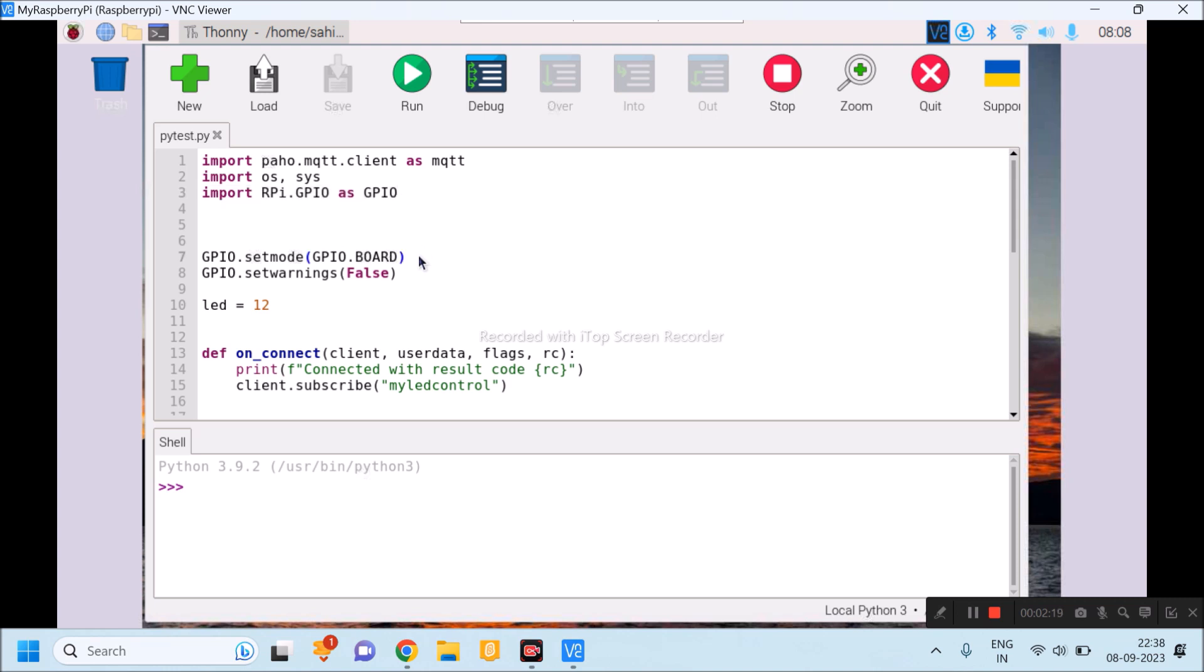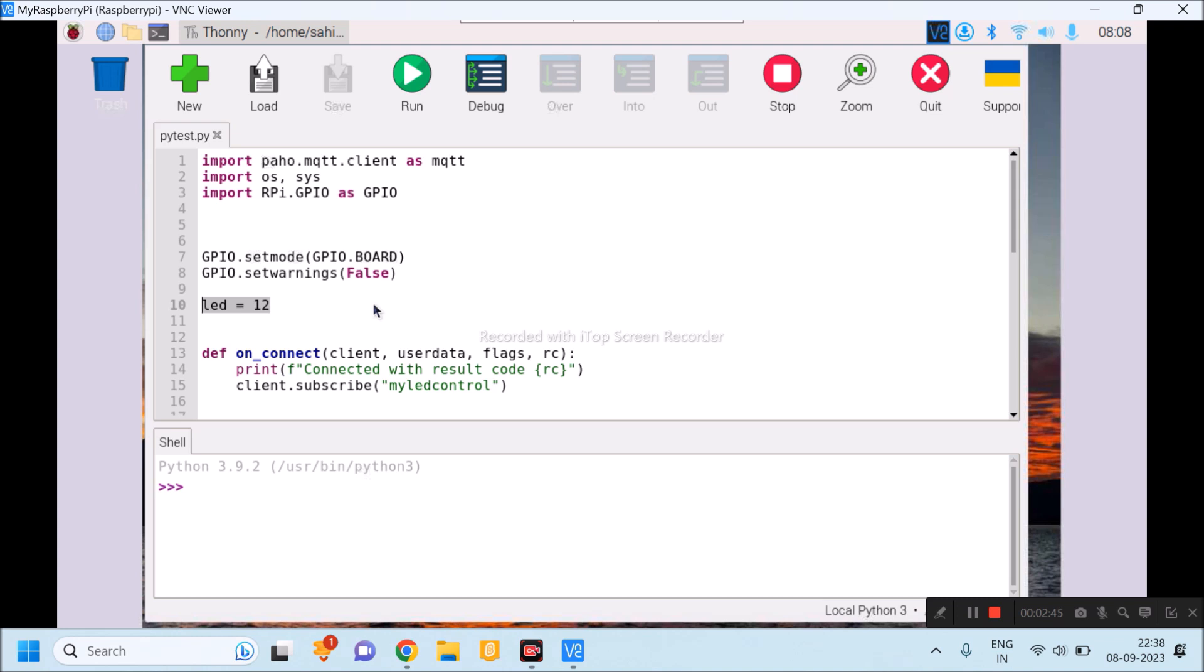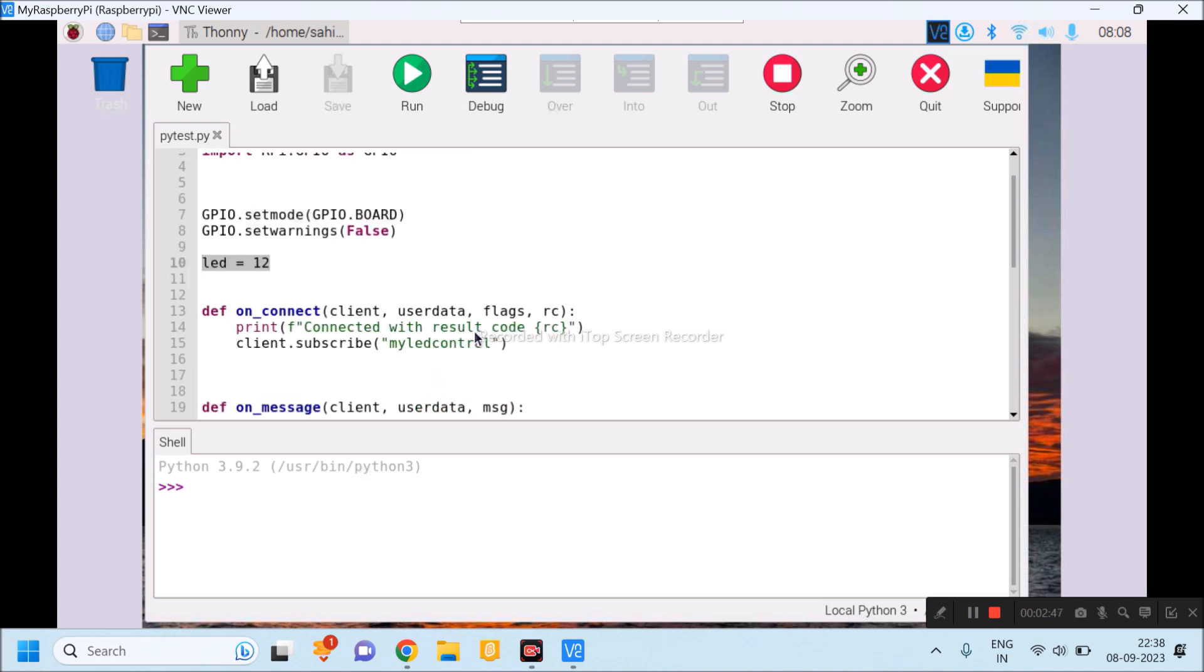Line number 7, I am using GPIO board method to specify particular pin of Raspberry Pi. When I am using particular pin in number of times in my program, that time it shows warning to avoid that, I have used command gpio.setwarning false. Line number 10, I have given name LED to pin number 12 of Raspberry Pi.